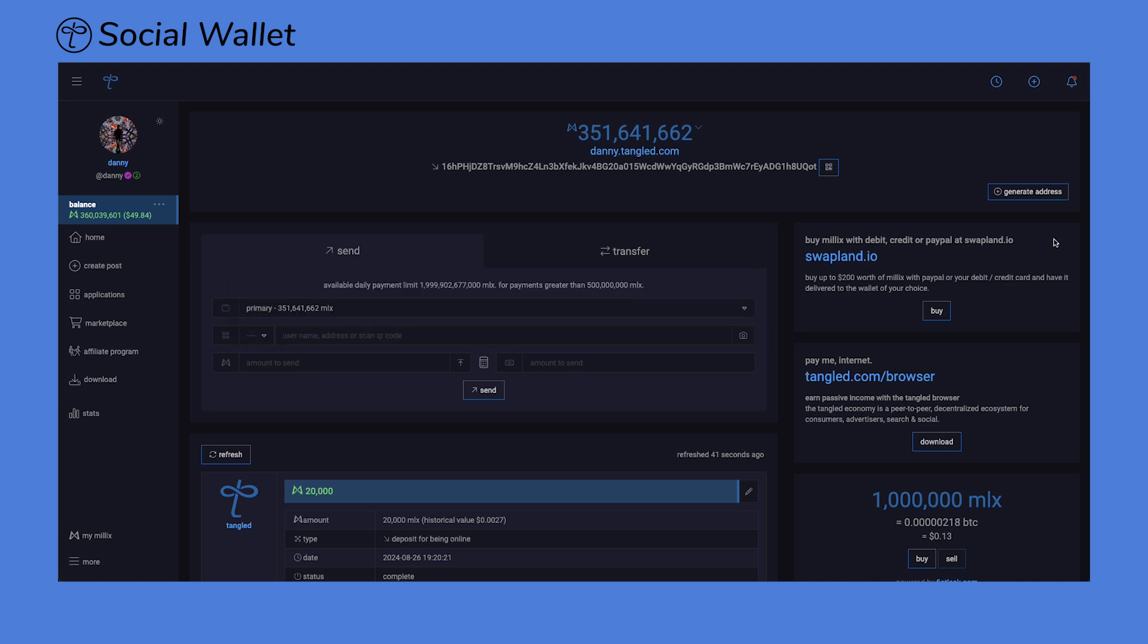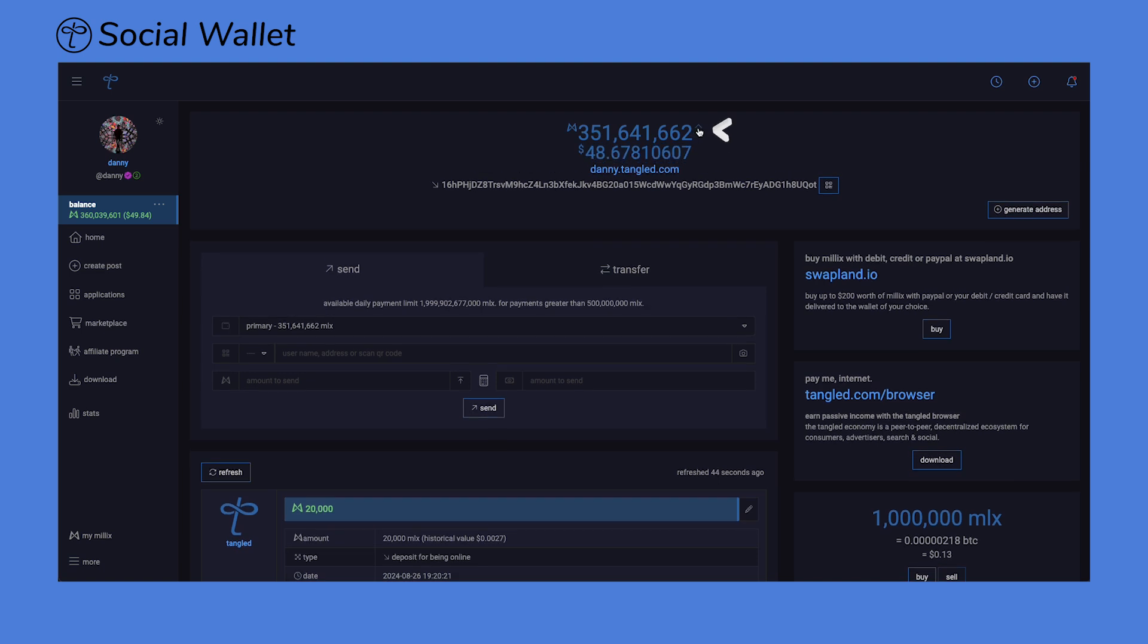To see the dollar value of your primary balance of Millix, click on the Delta to the right to see it displayed.